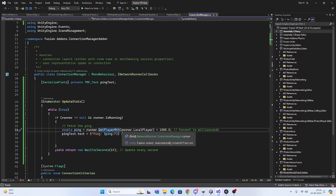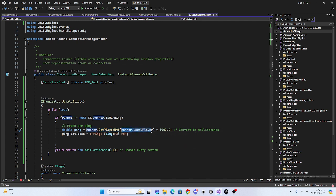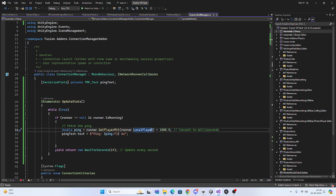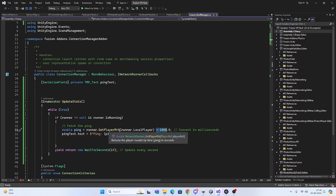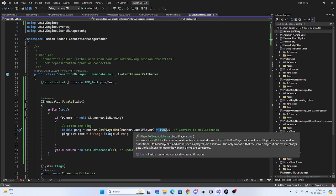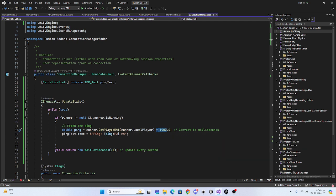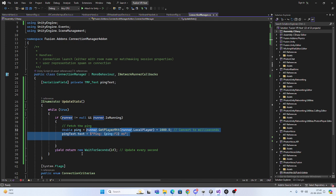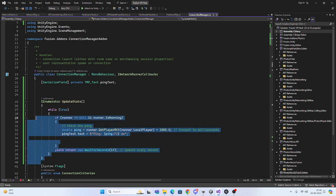You also have to pass the player, so we use runner.LocalPlayer. Then we multiply by 1000 to convert to milliseconds. It gives around six to eight decimals, but we just need two, so we use .ToString("F2") to format it to two decimals. This is the code you can use directly.